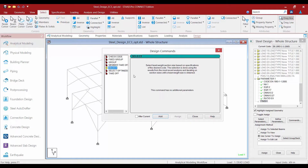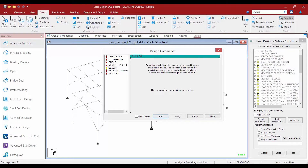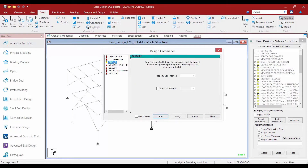We are now going to add this command to the input file by clicking on the Add button. In addition to the Select command, we are also going to use the Group command. The Group command enables STAAD Pro to group specified members together for analysis based on their largest property specification.